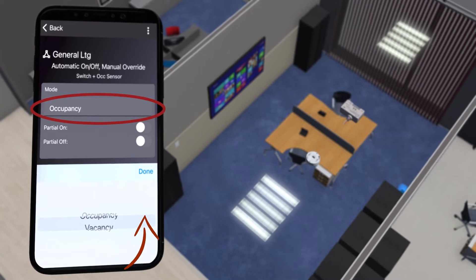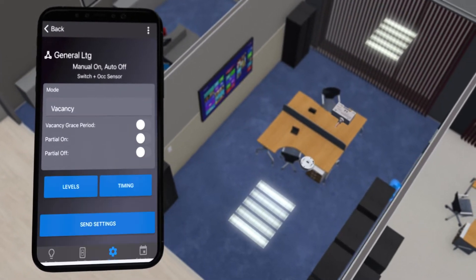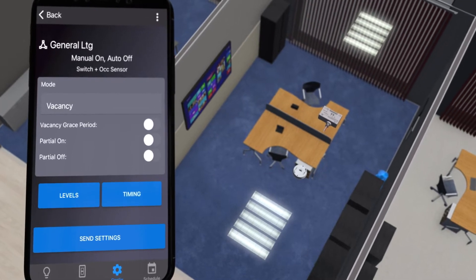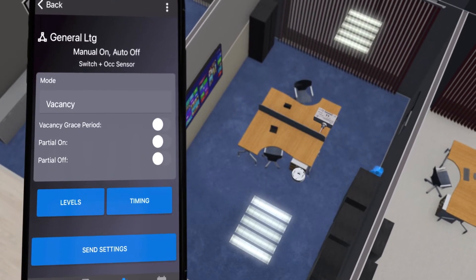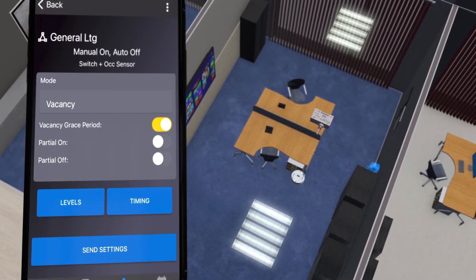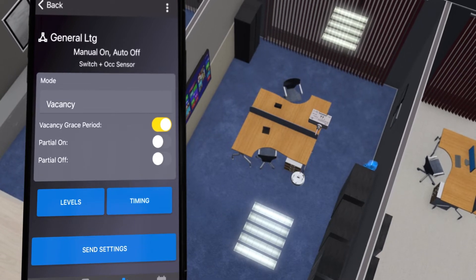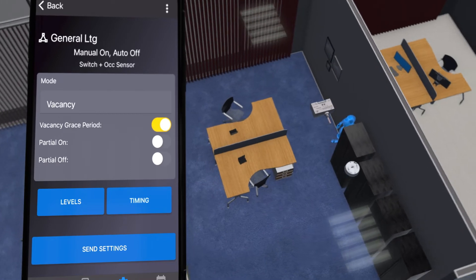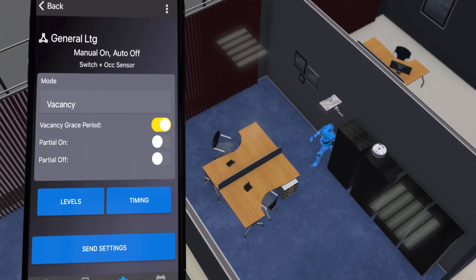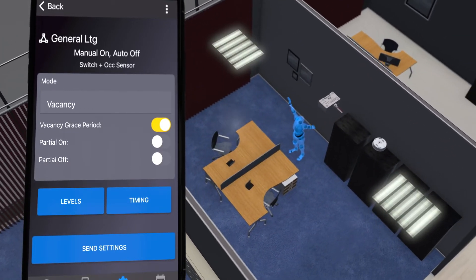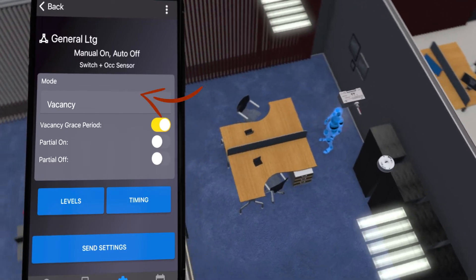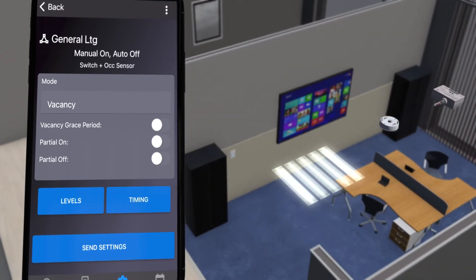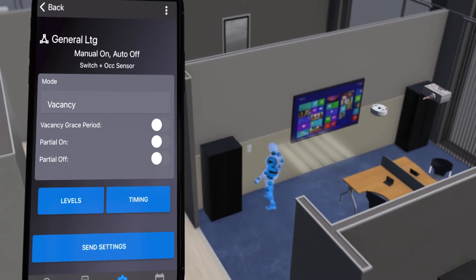You can change this to vacancy mode, which is manual on with automatic off. Within vacancy mode, you can activate a vacancy grace period. If the sensor doesn't detect any motion within a preset period of time, the lights may turn off. With vacancy grace period on, a person can quickly turn the lights back on by creating motion. With vacancy grace period off, the person would have to manually turn the lights back on.